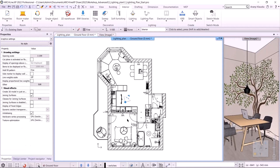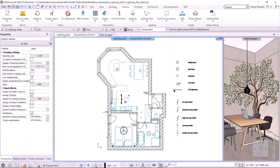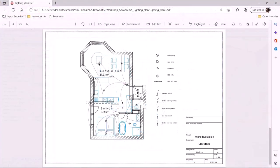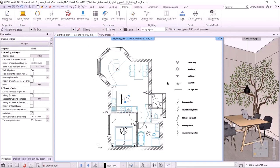I've already created the layer variations, so I just need to switch to that. Let's take a look at the PDF to see what the plan will look like. I marked the lamps with a symbolic representation and connected them to the switches with an arc. To be able to mark lamps with a symbolic representation, we need to set the types of the lighting fixtures.